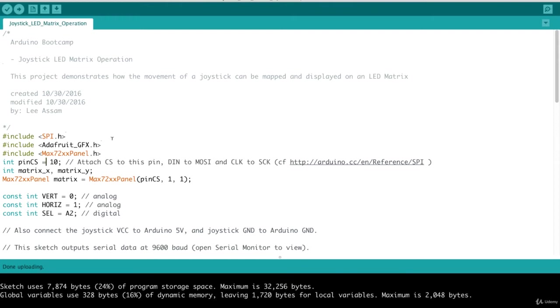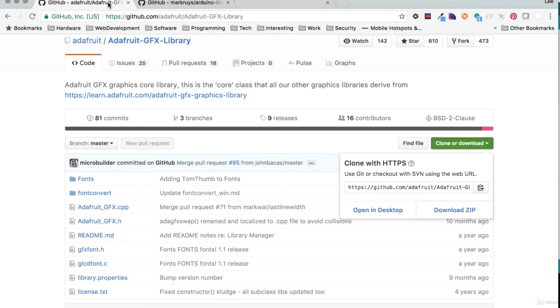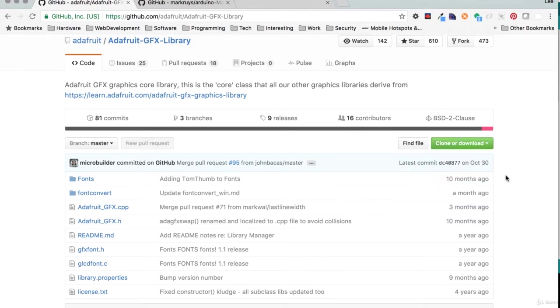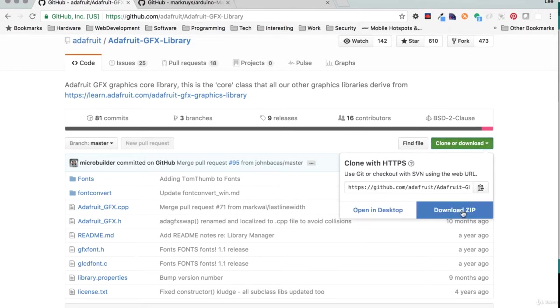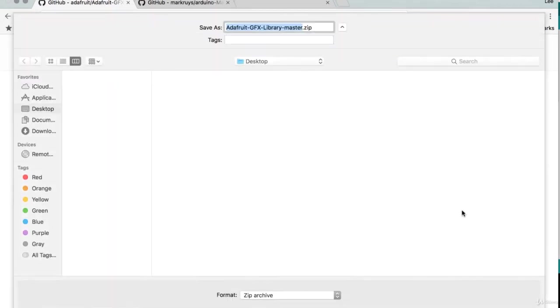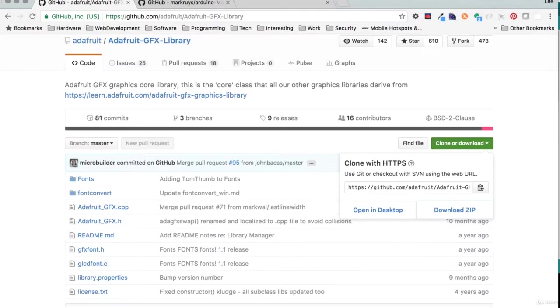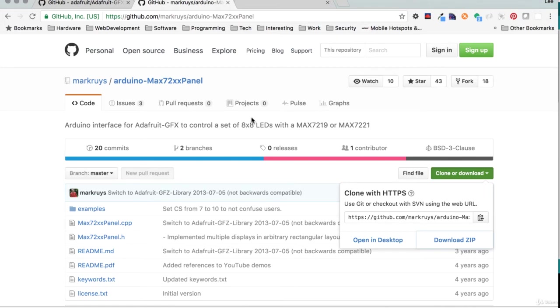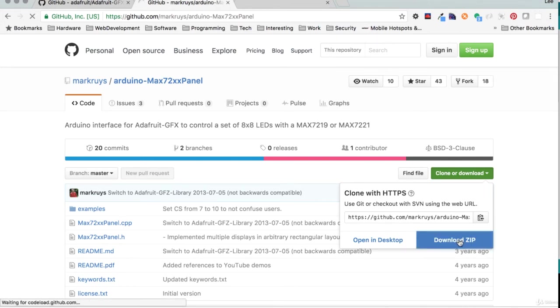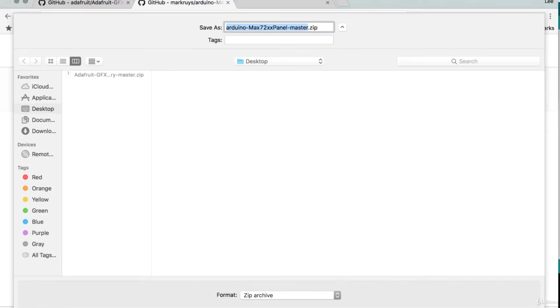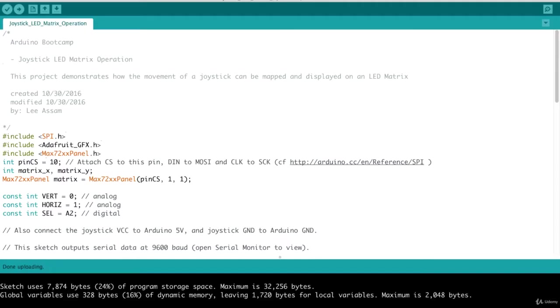So for those particular libraries, I will include the links for you to download those libraries as part of the resources. But just to show you, here's the link to the Adafruit graphics library. And when you get here, you're going to download the zip file. I'm going to save that to my desktop. And then the Max 7219 panel library. Again, I'm going to download that zip file. And I'm going to save that to my desktop.